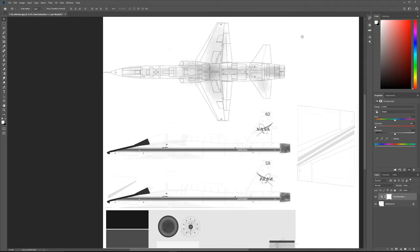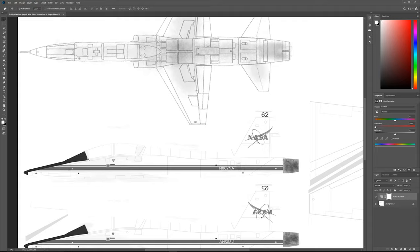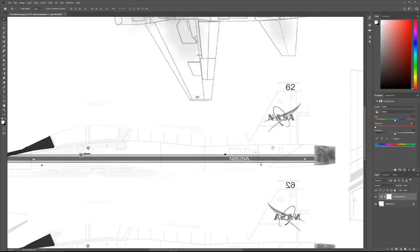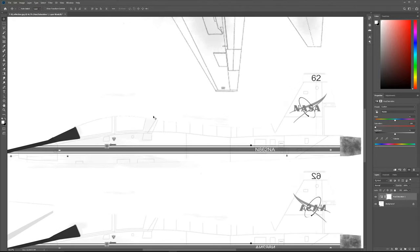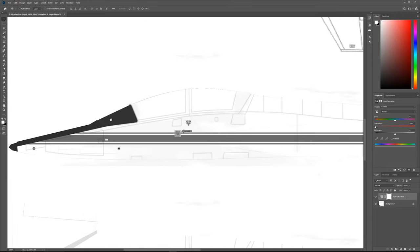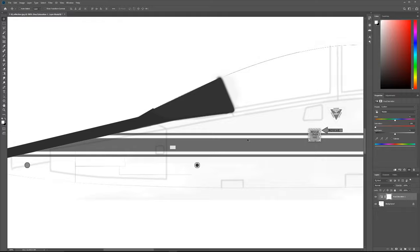We need to understand what a reflection map is actually doing. Anything that is dark would not be reflective and anything that is white would be reflective, but that's not how this material would actually work. This is just black paint, and black paint is still reflective. If we were to use this map there would be no reflections on the nose of the plane.